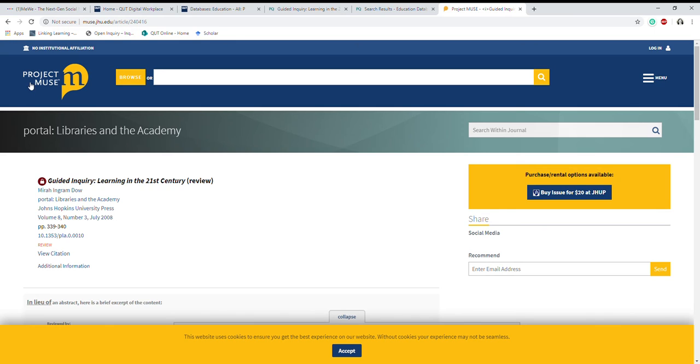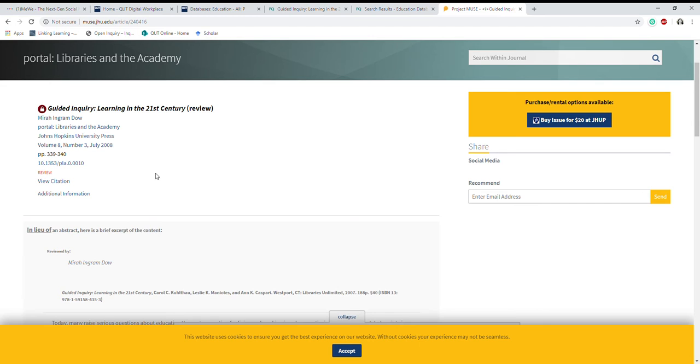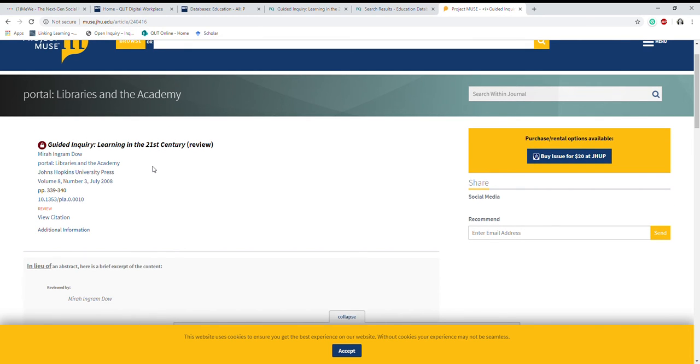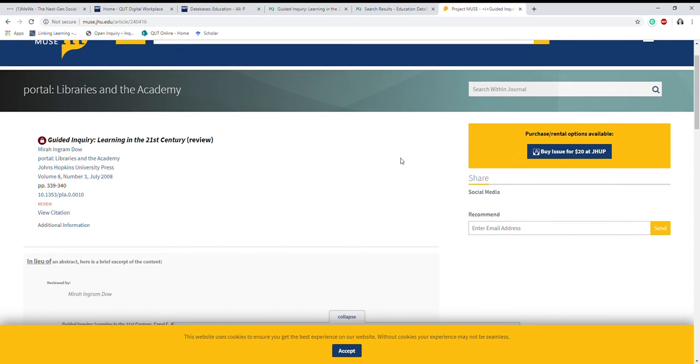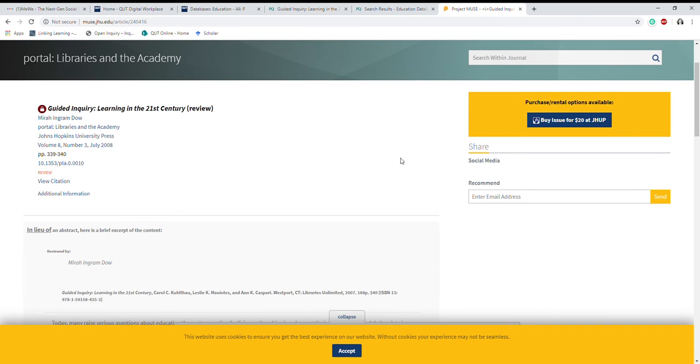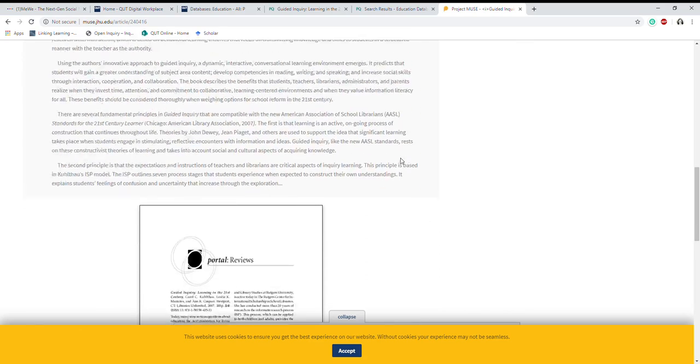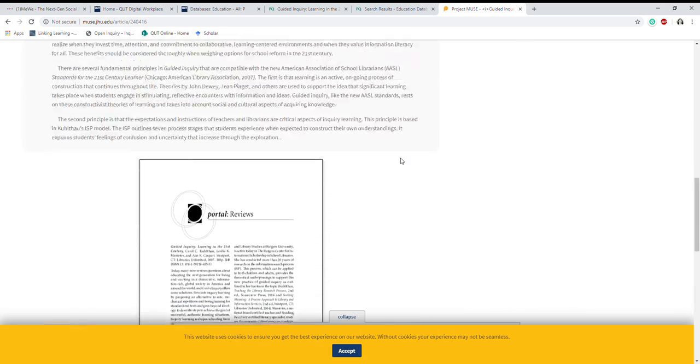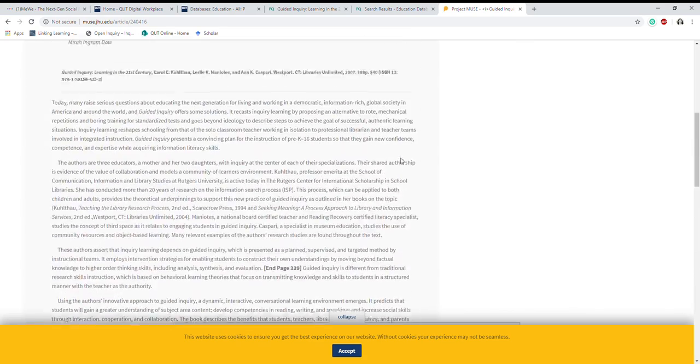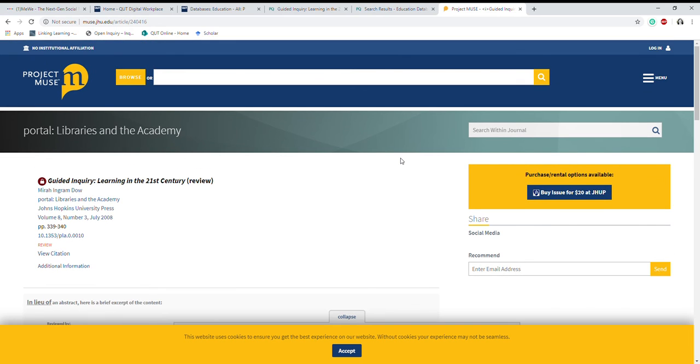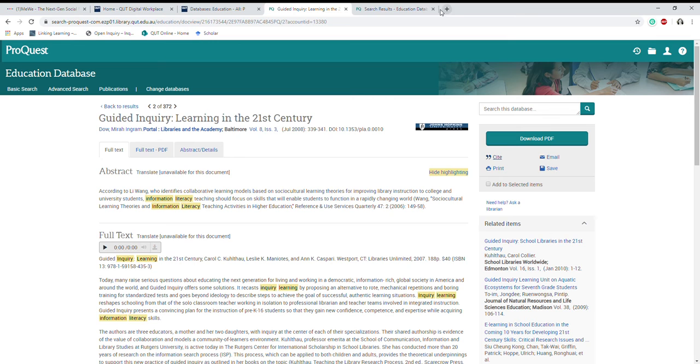You can see here no institutional login, this is what anyone will see, regardless of whether they have access or not. I could choose to buy the entire issue, sometimes you can buy the individual article, or you might go to a state library or public library which might have access to the database. But you can see there's actually quite a good summary here of the article that's freely available. This link is what I want to include in my curated collection, not the QUT link which is only going to limit access.